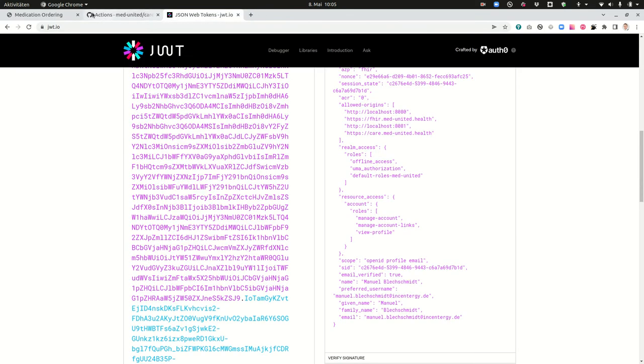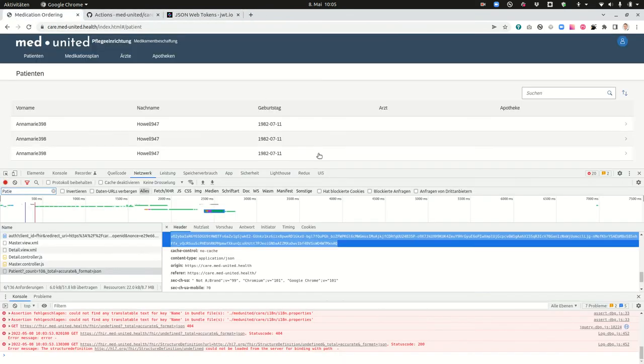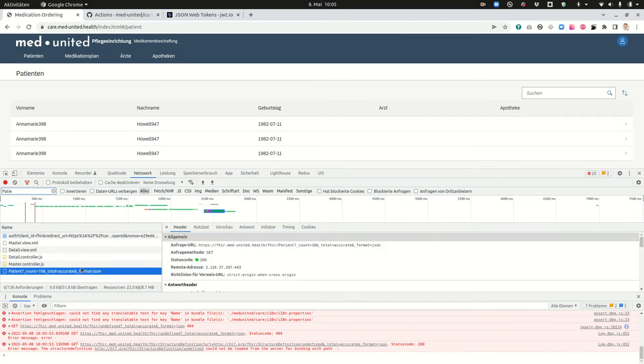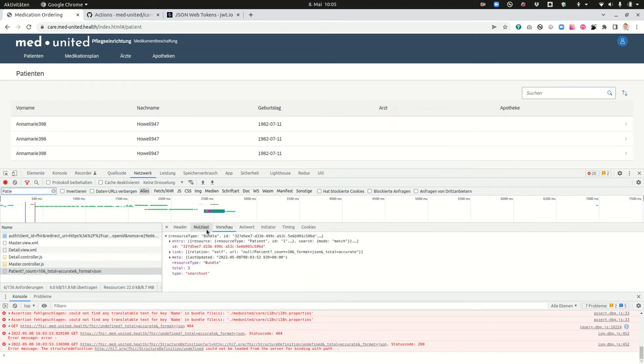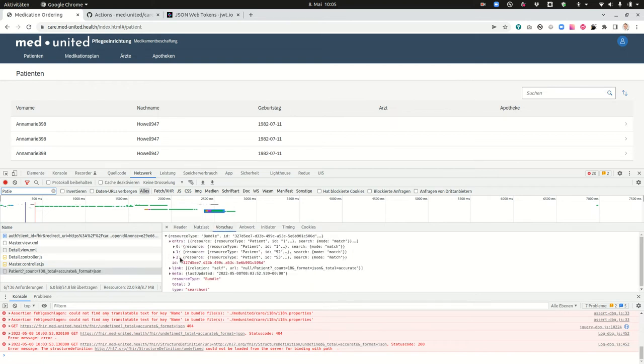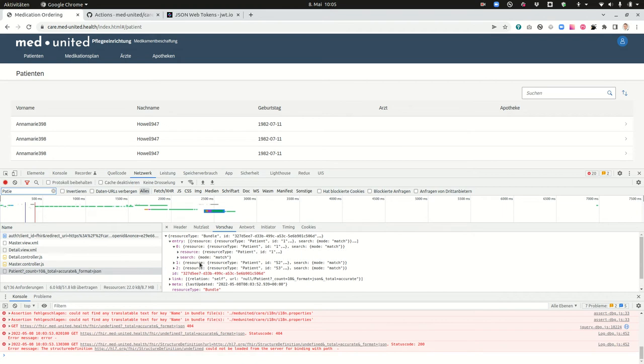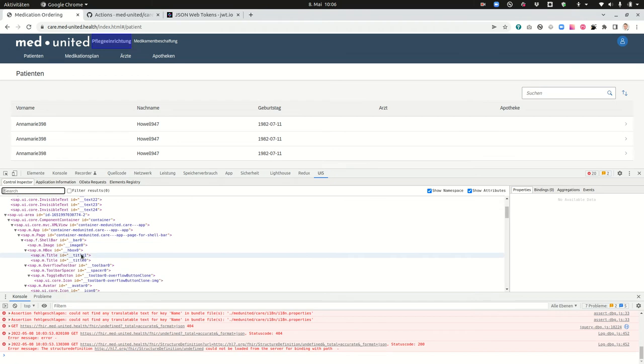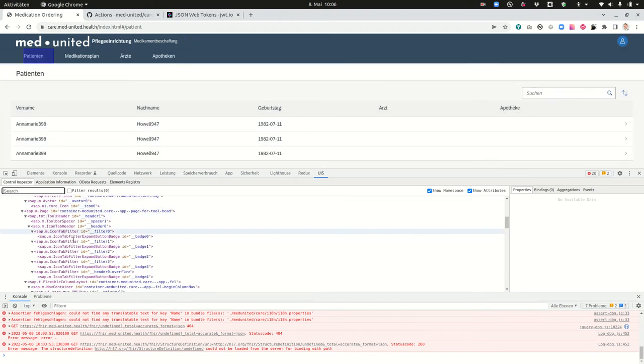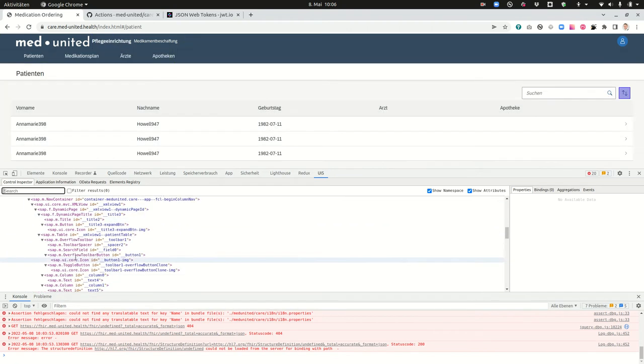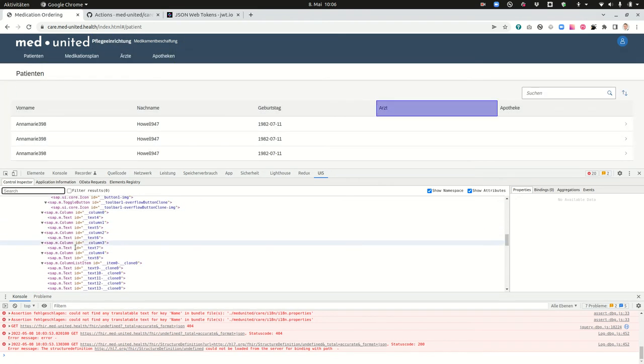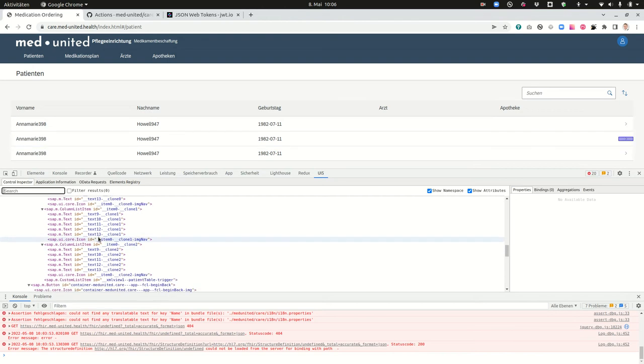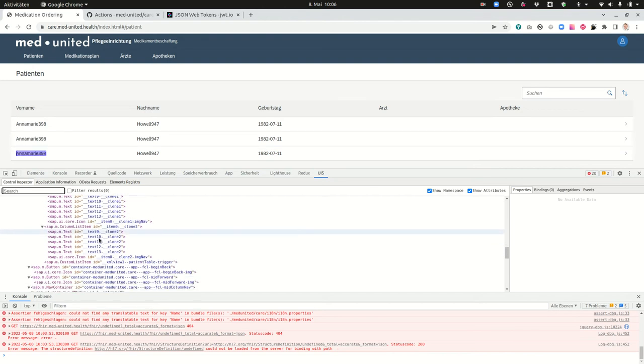So now we're still in the front end. Here you can see the data from the FHIR model. If you click here on the patient request and you say get to preview then you can see all the entries that were sent to me. And also I recommend the UI5 plug-in here to inspect the whole application.